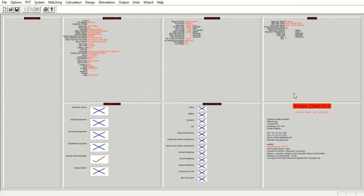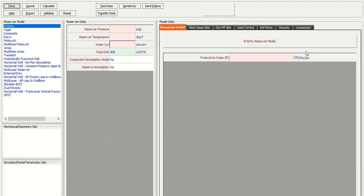And then we will input the IPR data section. Here in inflow performance relationship, we have several reservoir models. The simplest one is PI entry.